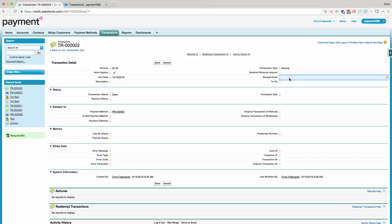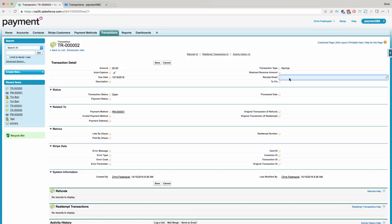Our receipt email, once you process the transaction, if you want to send a receipt to a customer, this will send a receipt directly from Stripe. If you want to send a receipt from Workflow or Process Builder or an Apex rule you have, you can do that locally with Salesforce.